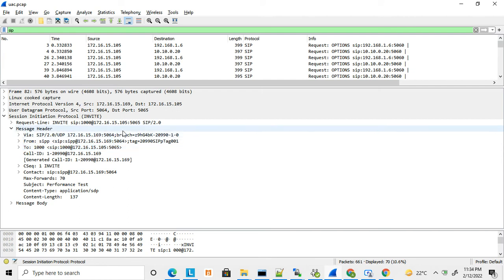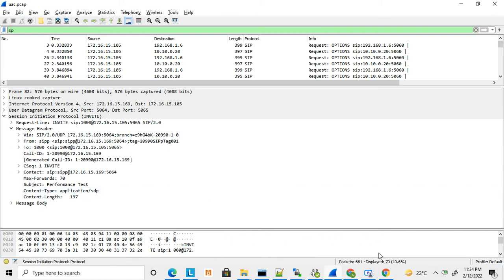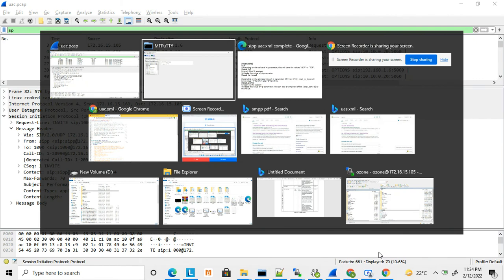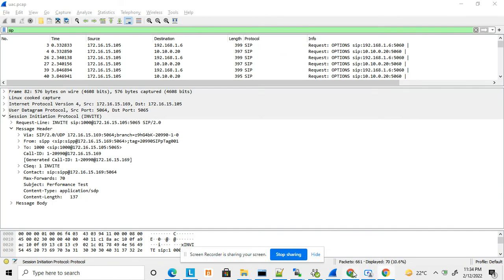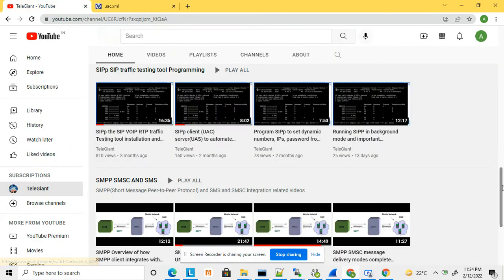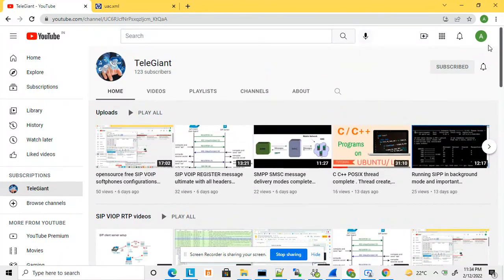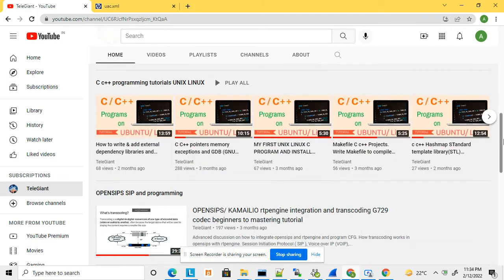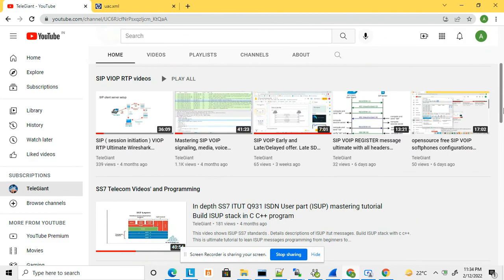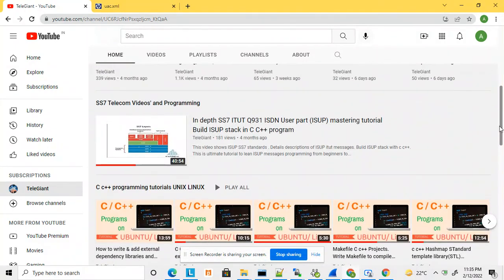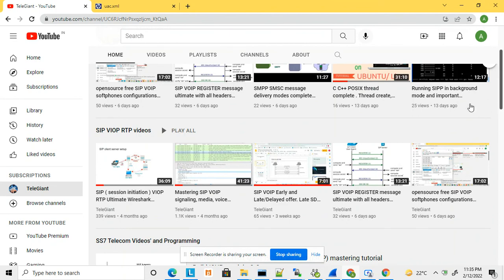Friends, you can download and use this default usc.xml — it is available for download. Thanks for watching this video. If you like it, don't forget to subscribe to my channel to get notifications when I upload new videos. I have also uploaded a few more videos related to SIPp, RTP, and related topics — feel free to check those out as well. Thanks, friends!